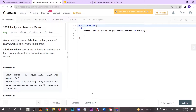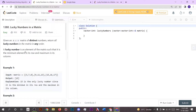Hello everyone, it's really good to see you here. Today we are going to solve a LeetCode problem which is Lucky Number in a Matrix. The problem statement says a lucky number is an element of the matrix such that it is the minimum element in its row and maximum in its column.